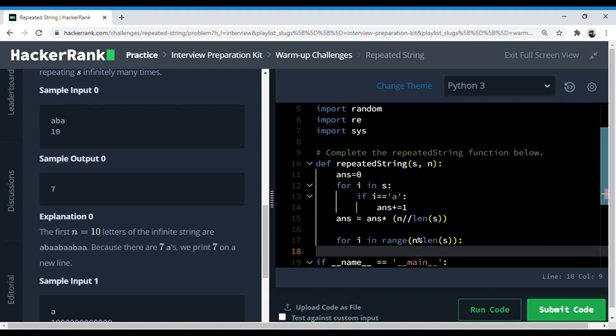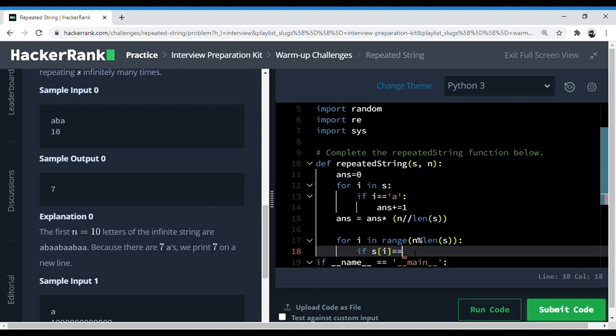Yeah, so now we just do the same thing that we did in the first string. So if s - here we're using this instead of that because here this is a number, so it's not going to give us the alphabet a but the index of a. So if s at i is 'a',